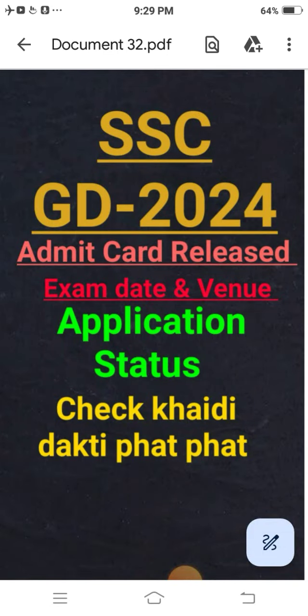Hello friends, my name is SSGD. This video covers the admit card, TIE exam date, PNU, and type information for the SSC GD exam.